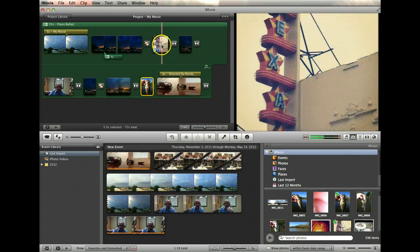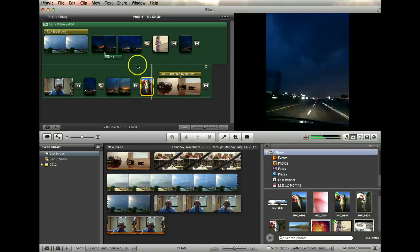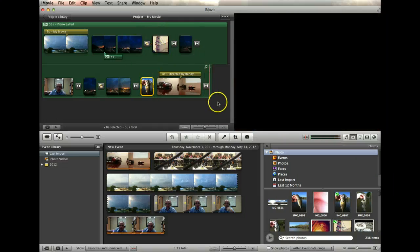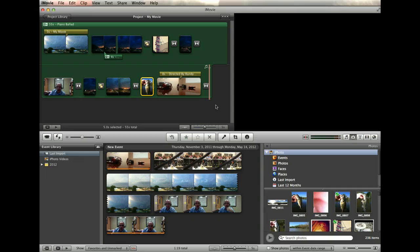And I can do the same thing up here if I need to. All right. So that is all there is to getting photos inserted into your project timeline.